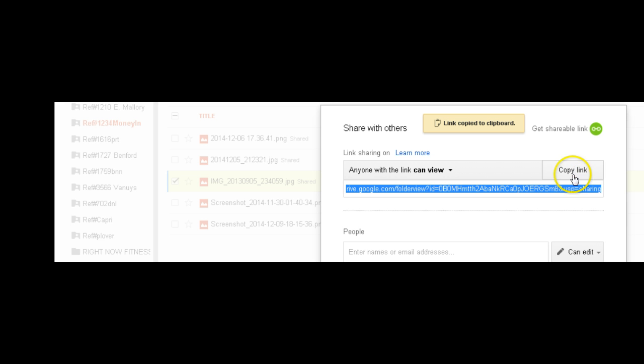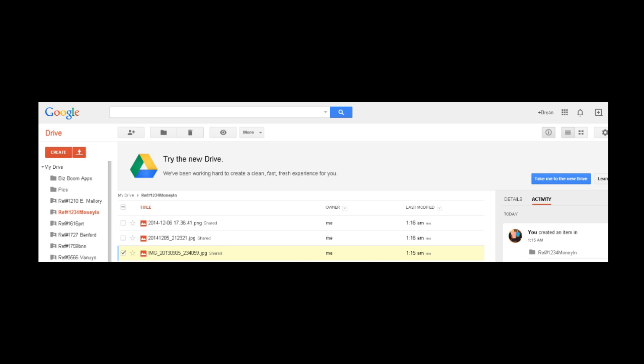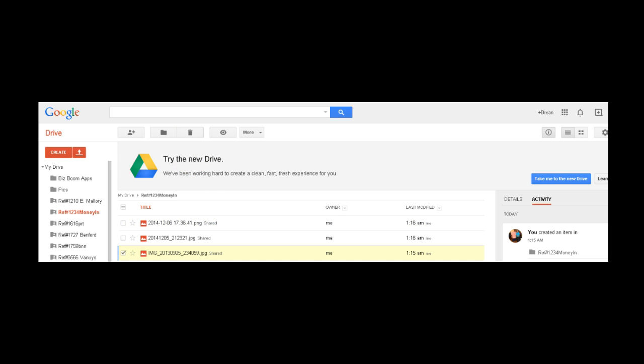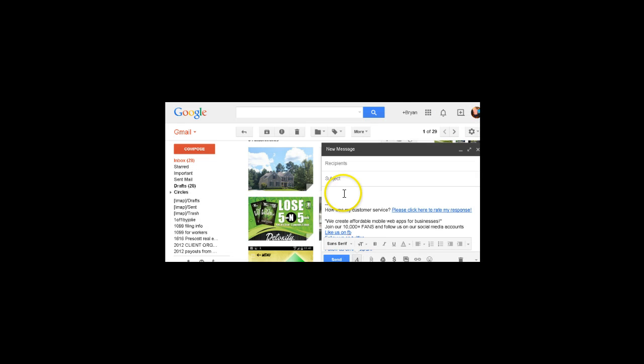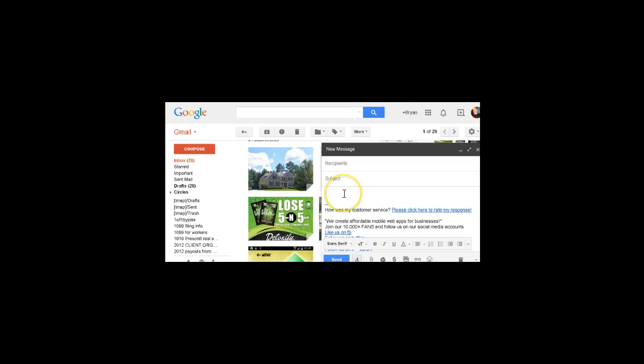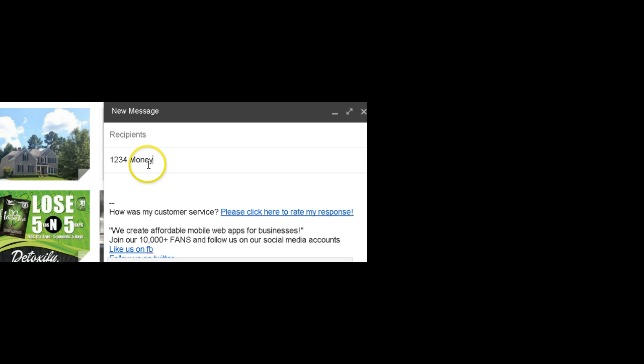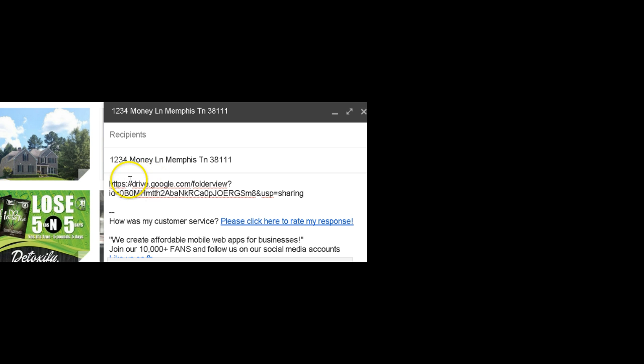You can actually highlight on this and hit control C at the same time to copy the link or you can hit copy link. Once you hit copy link, you are done. You're going to go back to your email address and you can actually compose and send this with the title of the property. And then you're going to put all of that information there. Drop the link in there.